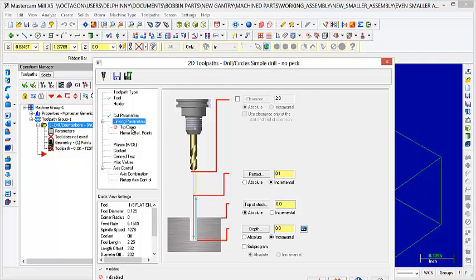Then you go to Linking Parameters, and you don't need to worry about the clearance, I don't think. I didn't have that checked anyway when I was doing this, so I don't think that needs to be checked. Retract, you can put on, just leave that at 0.1.